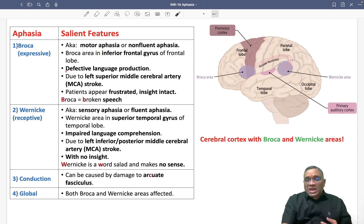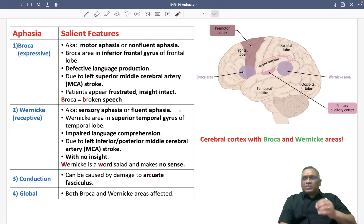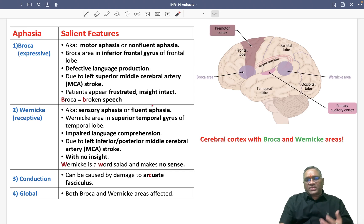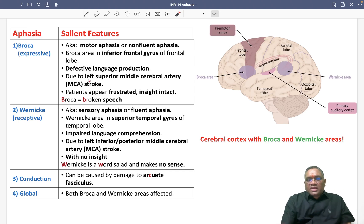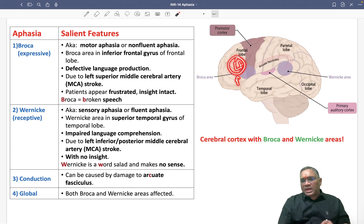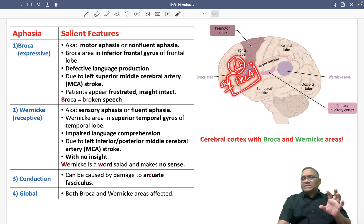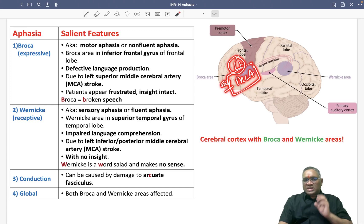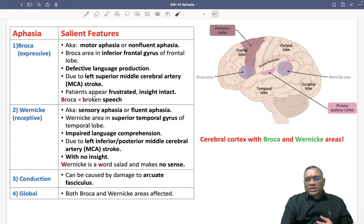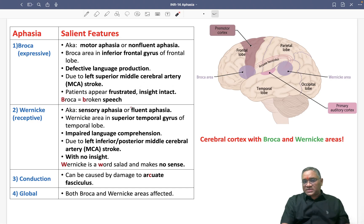If there is damage to Broca's area, there will be defective language production — broken speech. The reason for this is a left superior middle cerebral artery stroke. When a stroke affects the left MCA, the patient will have Broca's aphasia. Importantly, the patient will appear frustrated because their insight is intact — they want to speak but cannot. The mnemonic: Broca is broken speech.